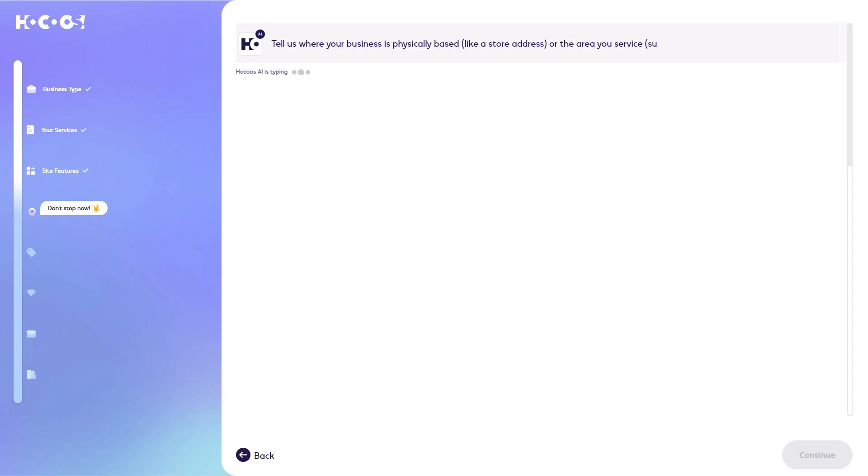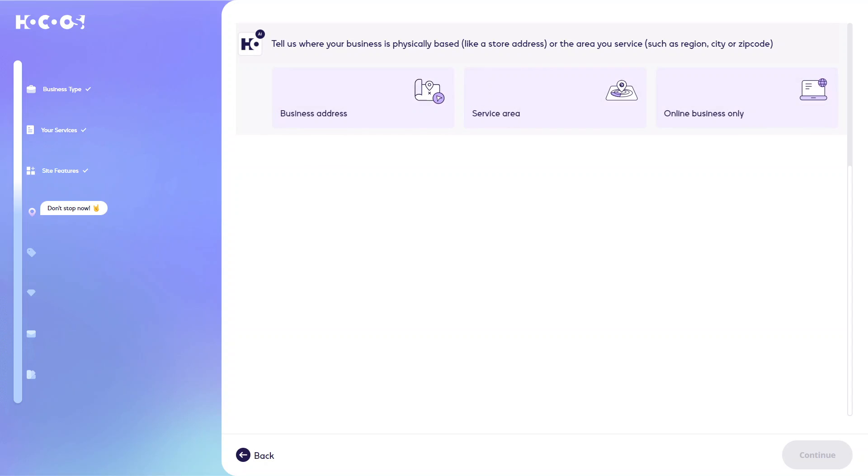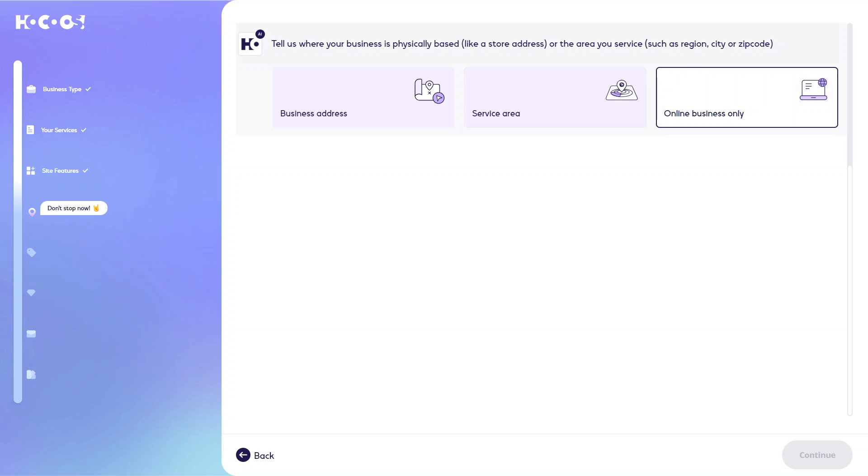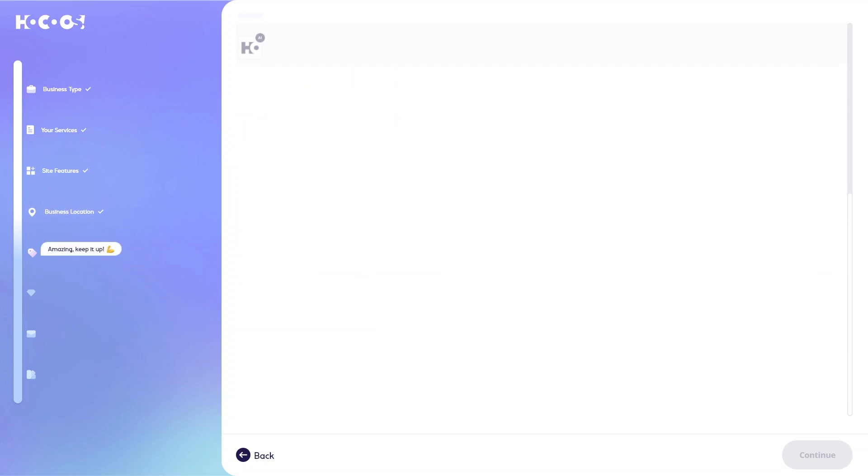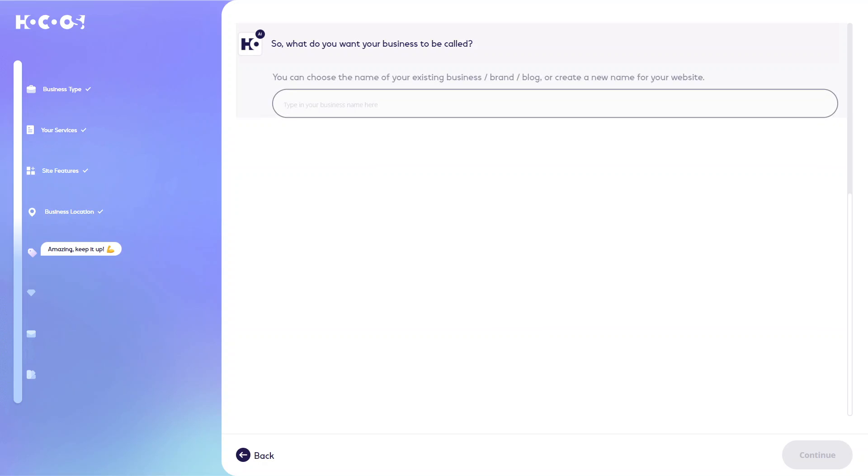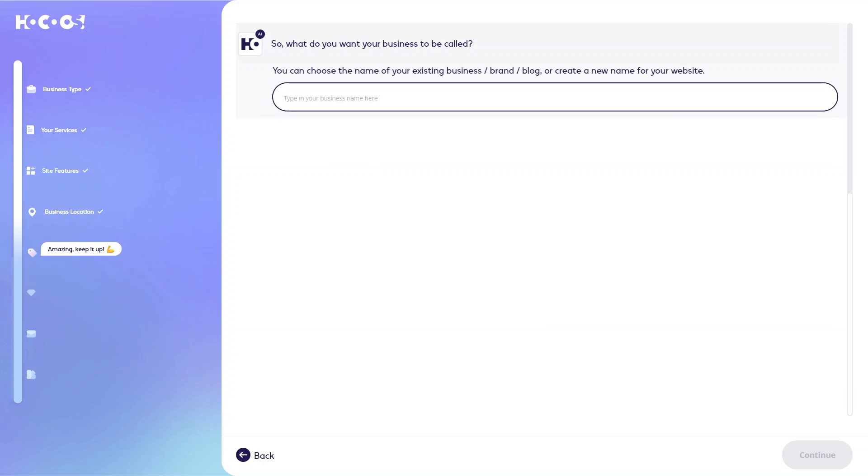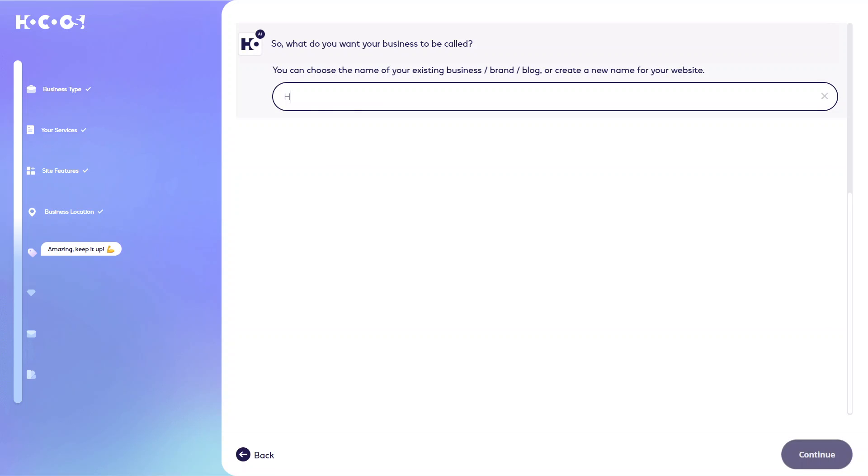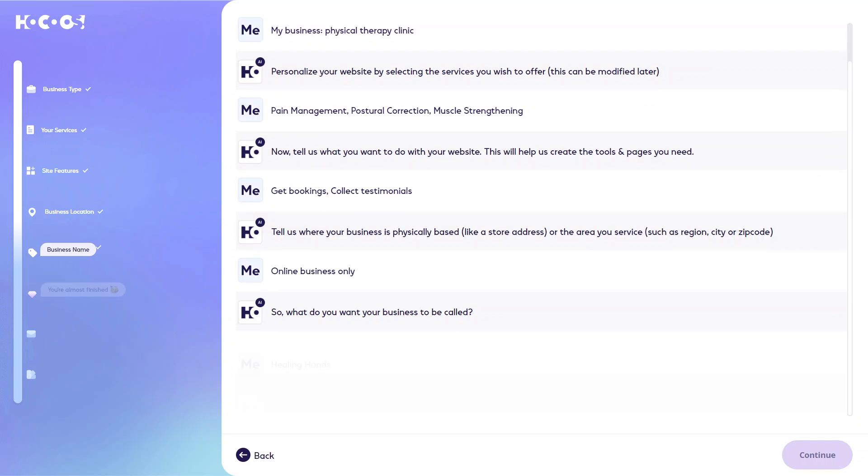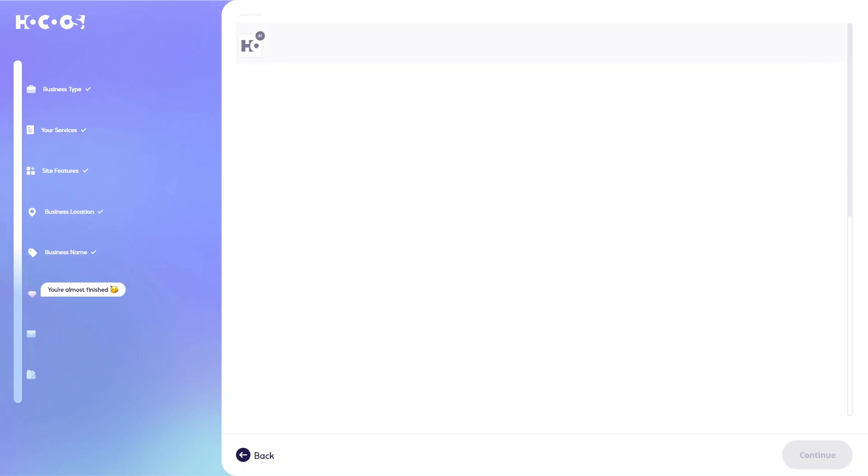And then you want to talk about any of the locations and where you're offering your services. Whether that's a business address, you have a service area or if it's an online business only. And you will type in the name of your business. And you can see we're nearly there.